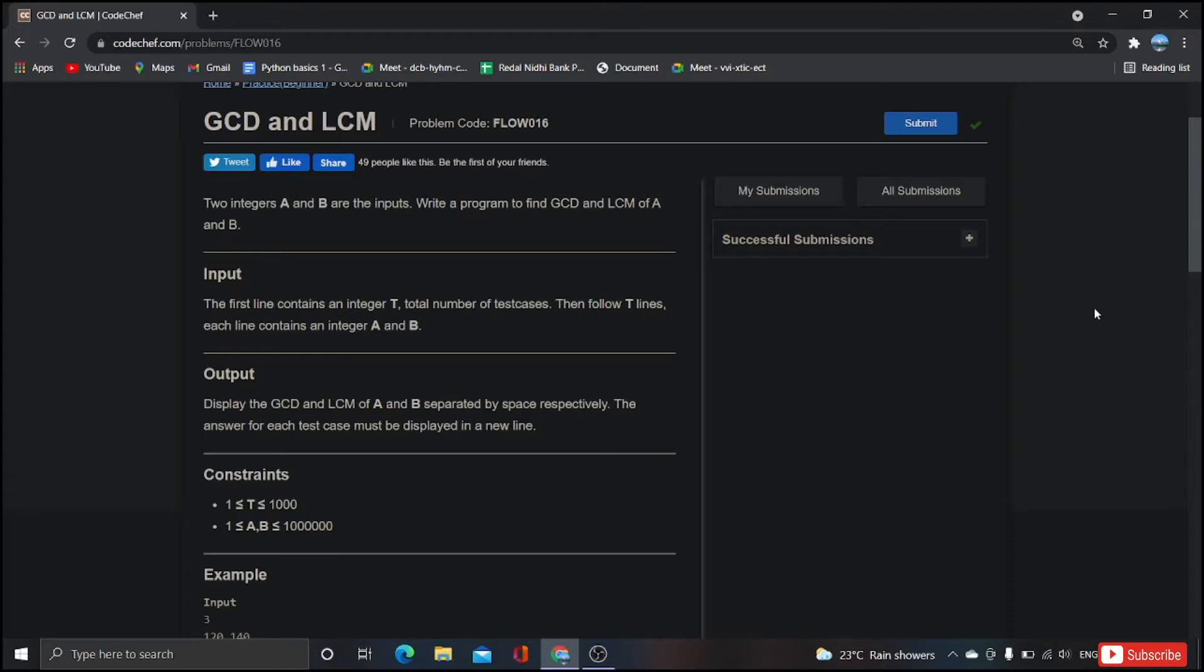I don't think that I have to explain each and everything regarding GCD and LCM. You people already know what is a GCD and what is an LCM. If you want me to make a separate video on explaining the logic behind GCD and LCM, then let me know by comments.